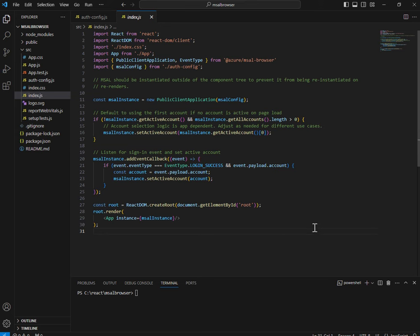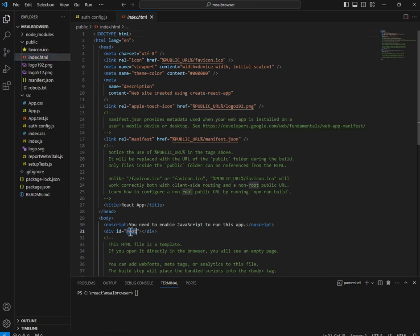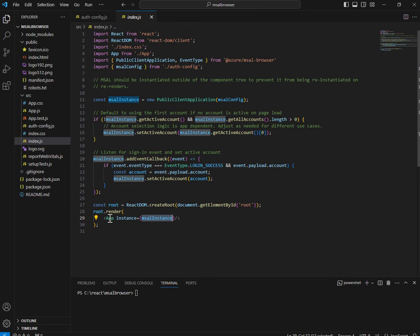Apart from setting active accounts, the most important part is component rendering. ReactDOM.createRoot creates a root element coming from your index.html. When you do root.render and put the App element — your entry point — you have to pass a prop named 'instance' equal to the msalInstance. This way it will be available to your App component.